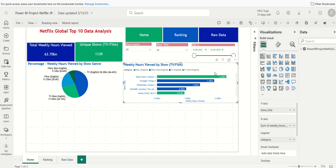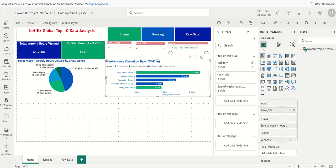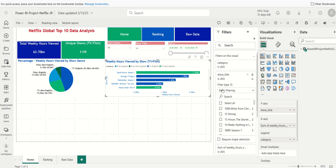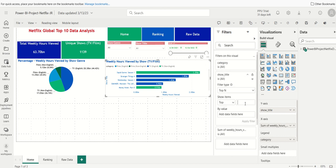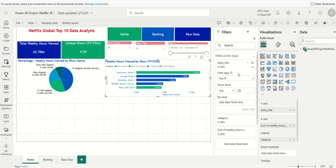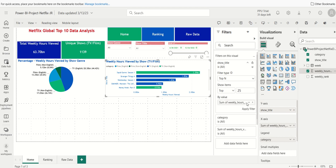I'll click on the visualization, click on Filters, and under 'Filter on this visual' I'll use Show Title. I'll change the filter type from Basic Filter to Top N, and set N to 25. I'll select Weekly Hours Viewed as the value field, so it shows only the top 25 shows based on weekly hours. Then I click Apply Filter.